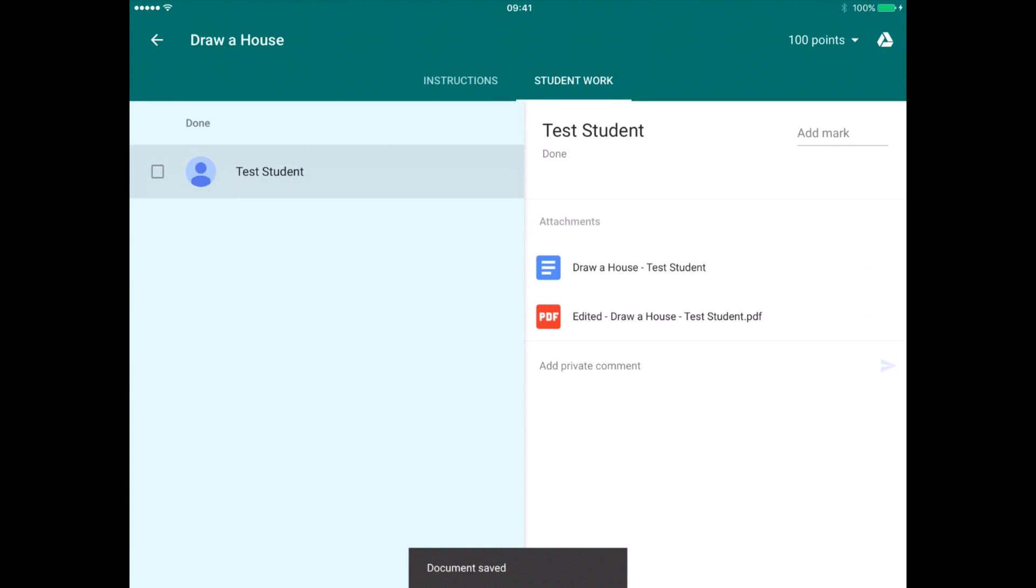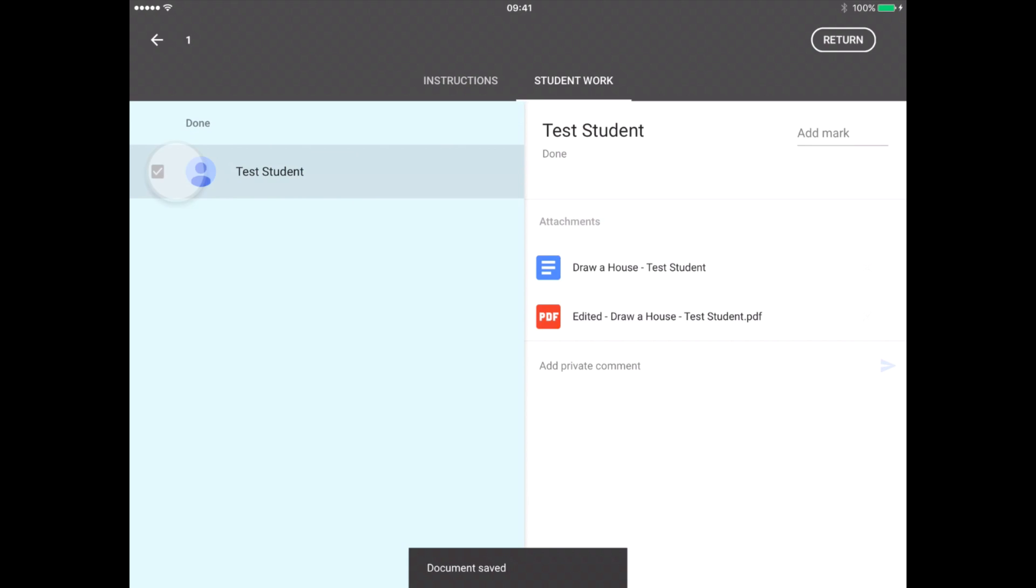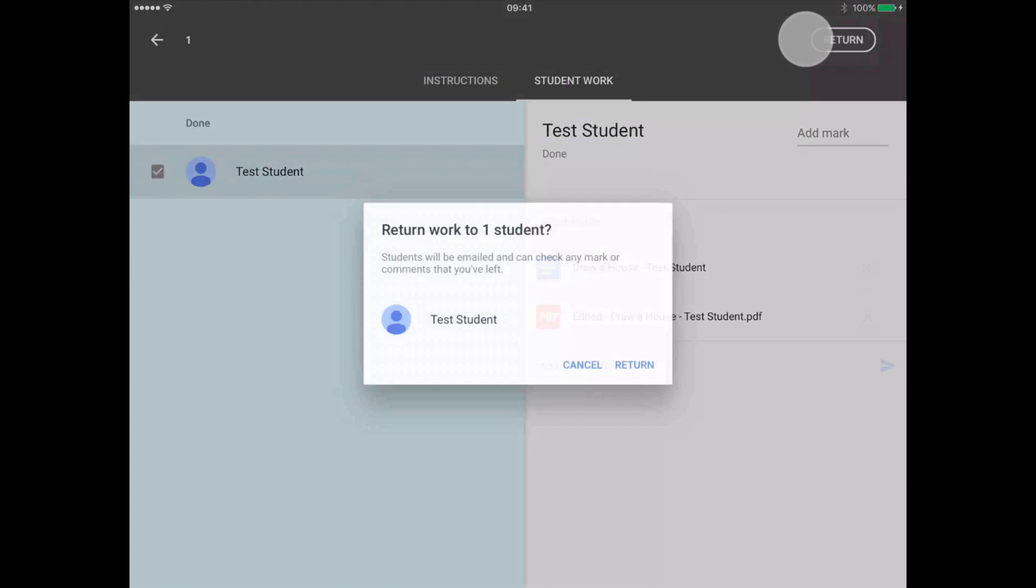It resaves the PDF. I can click on the student and then return that to the student.